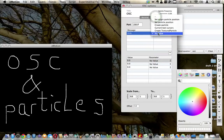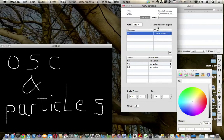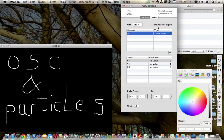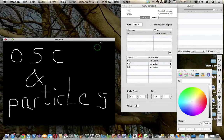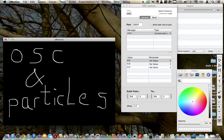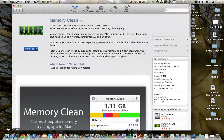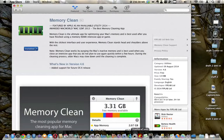I found that after a while, Emotion gave me this error message that it was the wrong OSC format. I quit Emotion and did a memory clear using Memory Clean, a little app that I found in the app store.